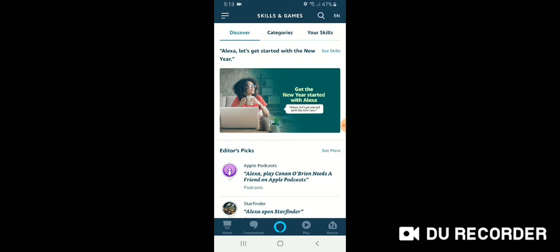it allows you to pull up the live stream on an Alexa device with a video screen just by saying, Alexa, show me the front door or Alexa, show me the kitchen camera.